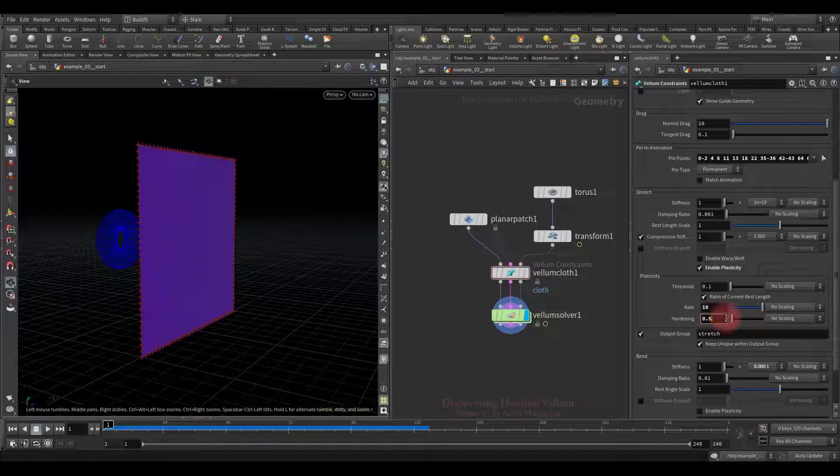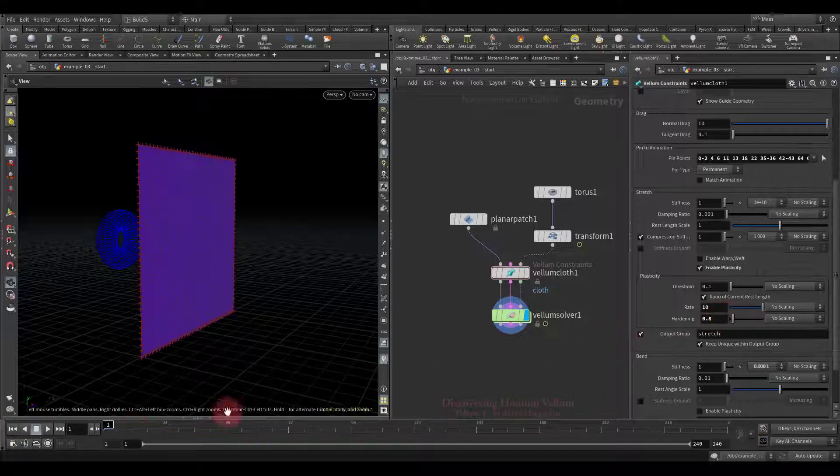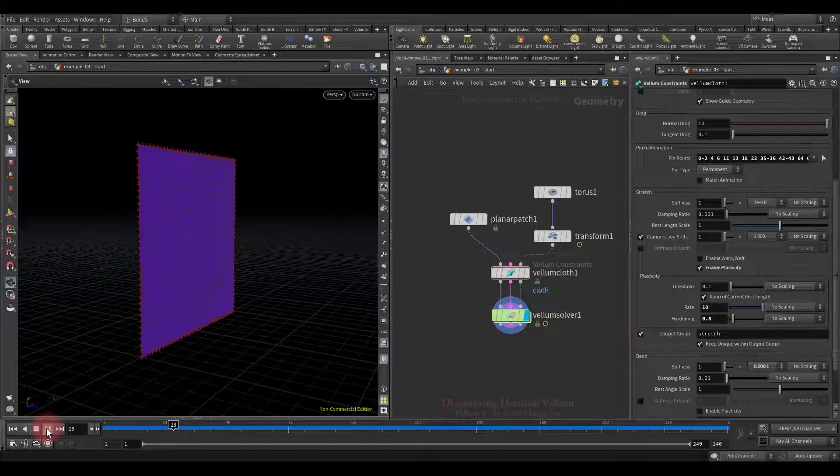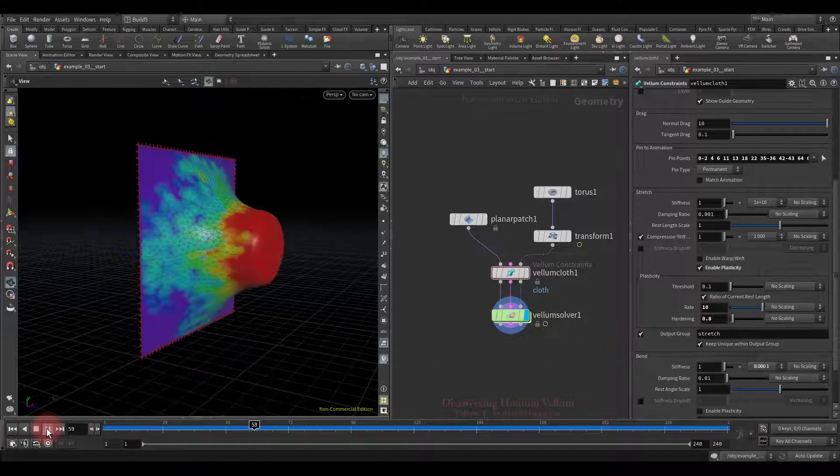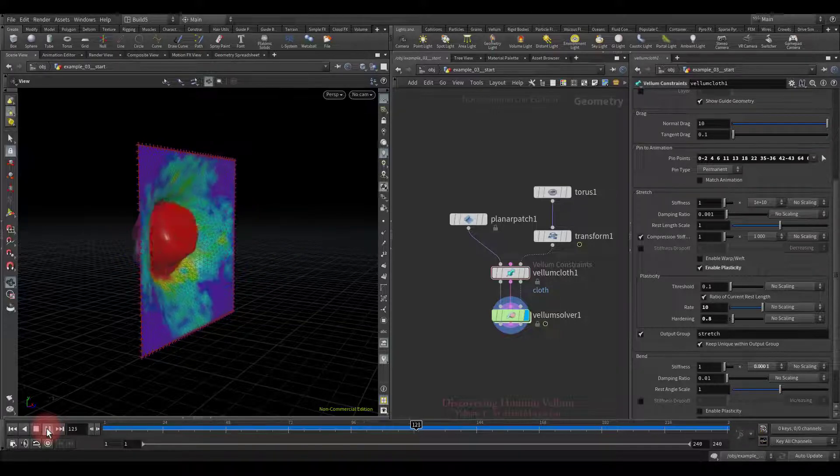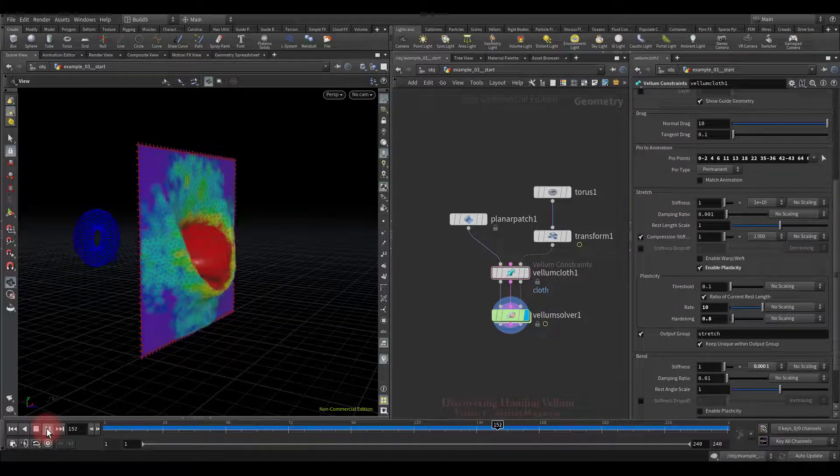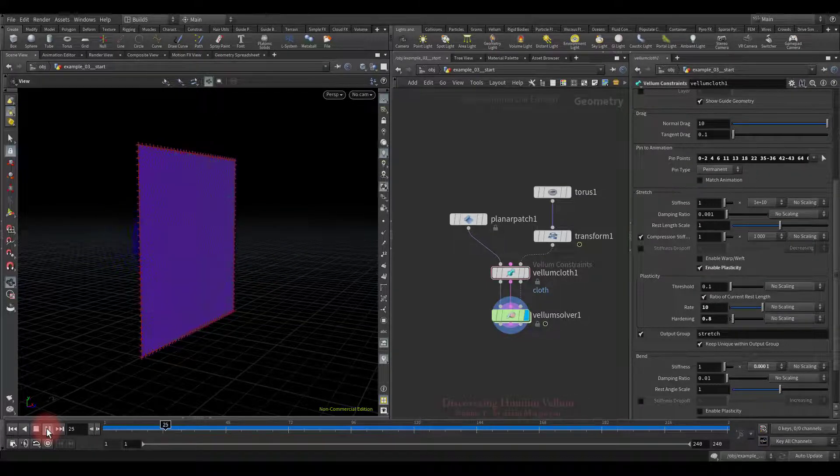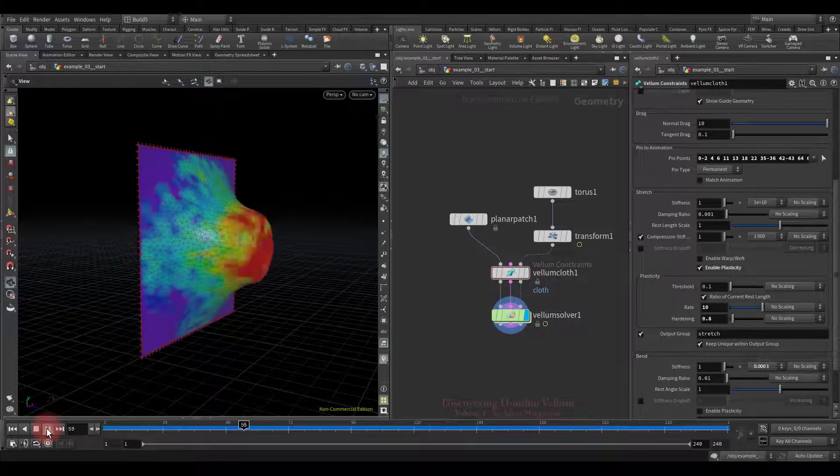So let's increase it a little bit and check again. Notice how the stiffness decreases and contributes to the cloth being extended a little more.